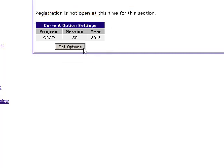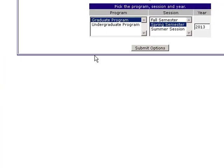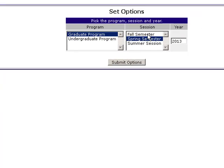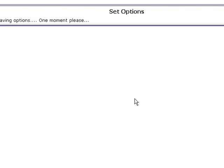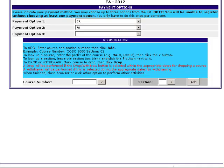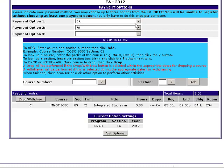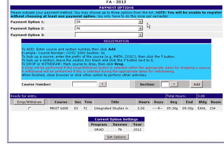To do this, we're going to click the gray Set Options box below. We want to register for Fall 2012, so we're going to update our current option settings to the graduate program Fall 2012 session. Once updated for the appropriate term, we see that registration is now currently open.